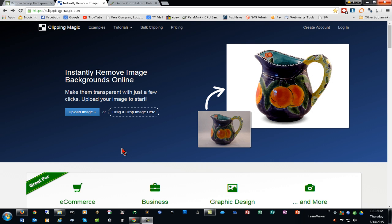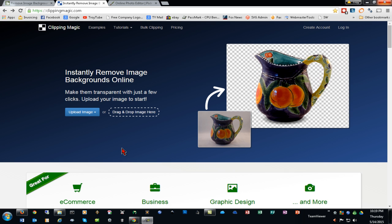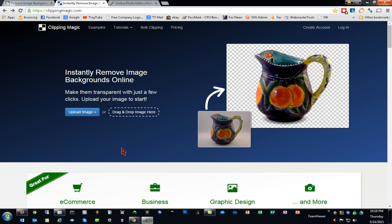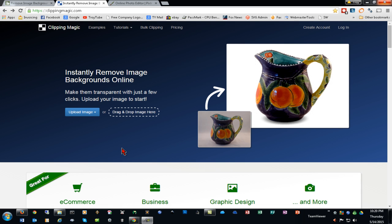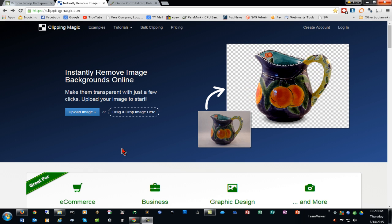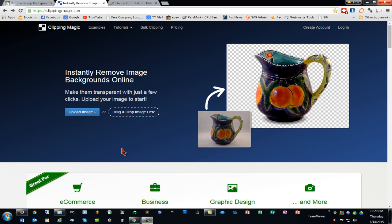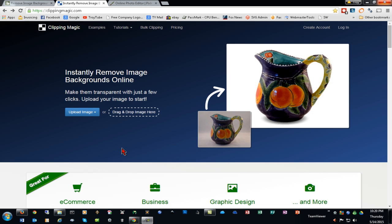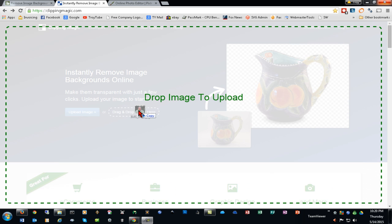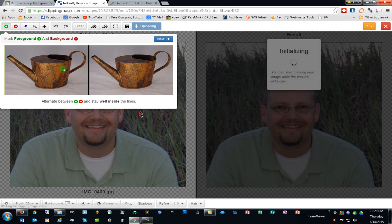The next solution we'll look at is Clipping Magic. Clipping Magic is a subscription service for as low as $3.99 a month or up to 15 images a month. It is fairly expensive, and if you're only going to be removing backgrounds, that is not too bad if you're doing quite a few a month. We'll start by dragging and dropping our image.